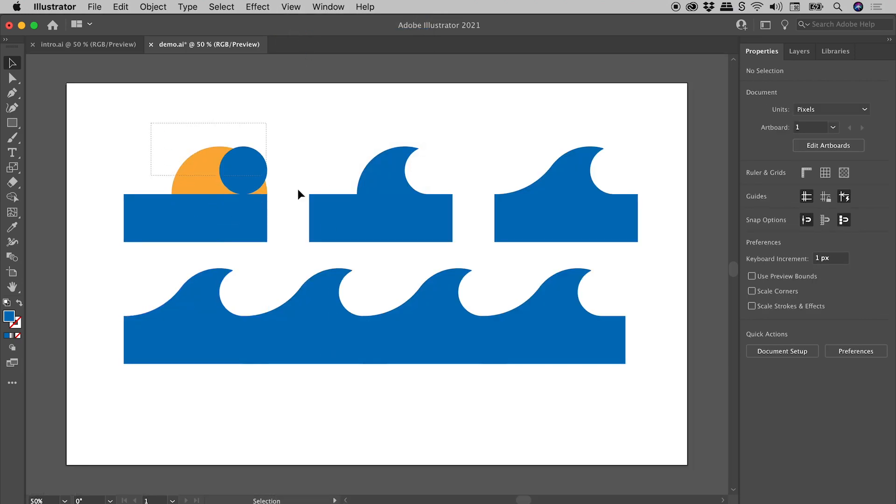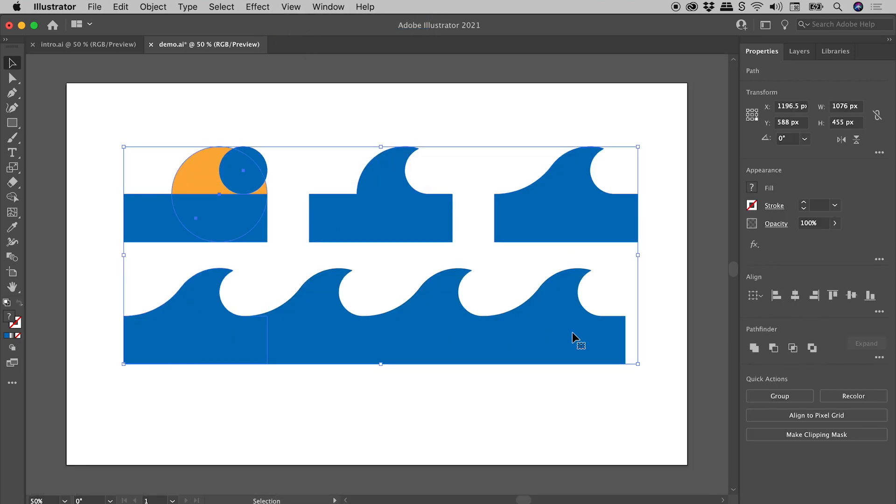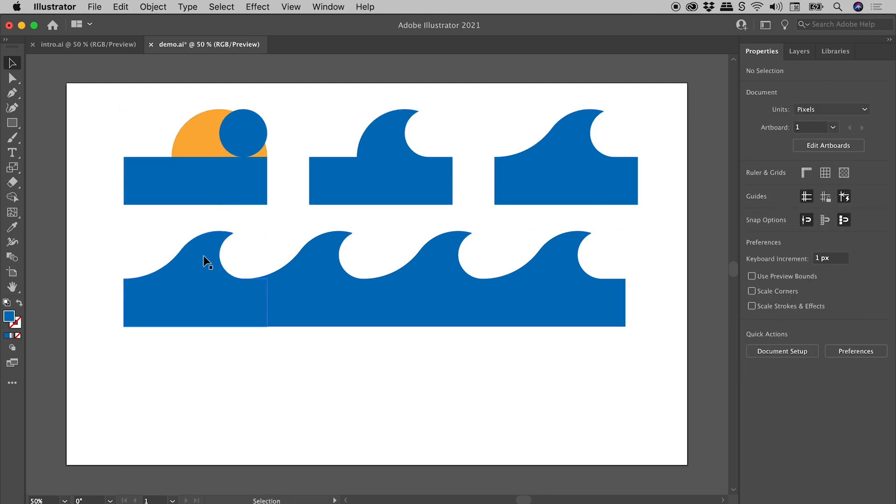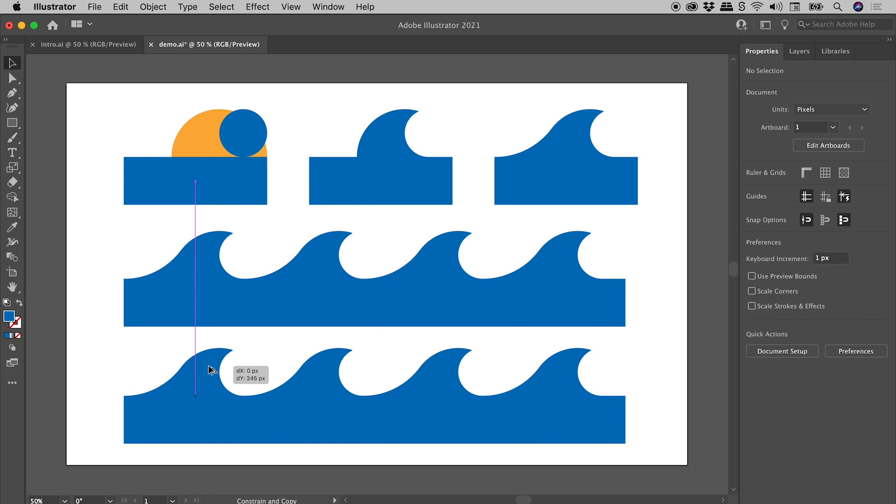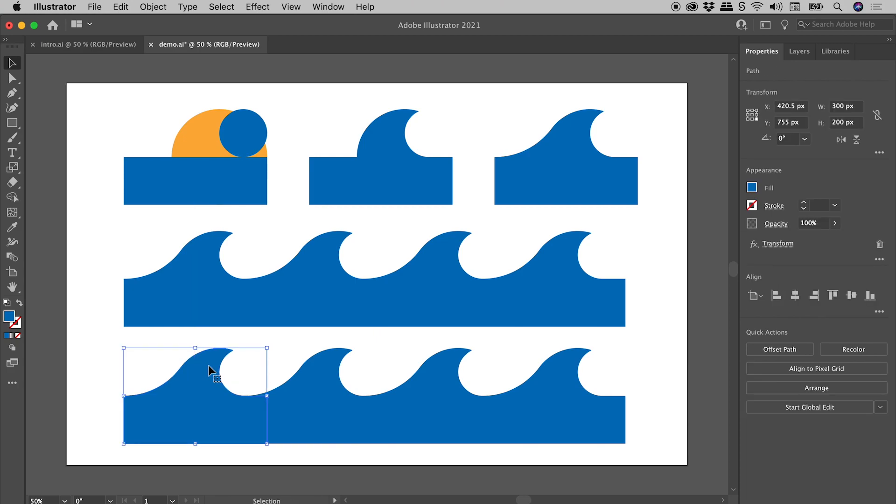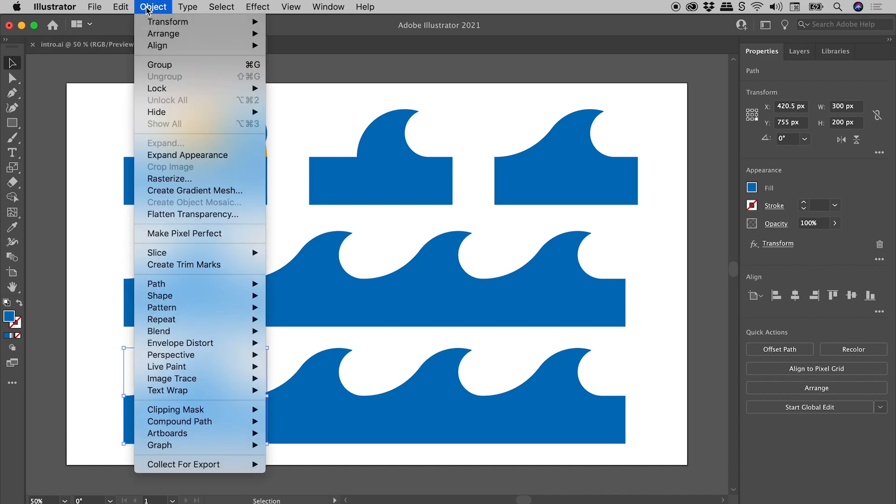I might move all of my artwork up just a little bit here and drag out a copy of this guy. So holding down Alt Option, drag out a copy with the selection tool. And what I'll do as this final step is actually convert all of this into a single graphic. So with this selected, object, expand appearance.